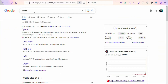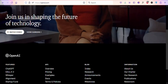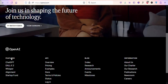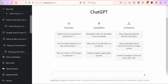Once you search for openai.com you are going to see a page like this — just click on it. Once you click on the website, scroll down and you can see ChatGPT right here. Just click on it so that you can create your free account. Once you create your account and log in, you are going to see a page like this.